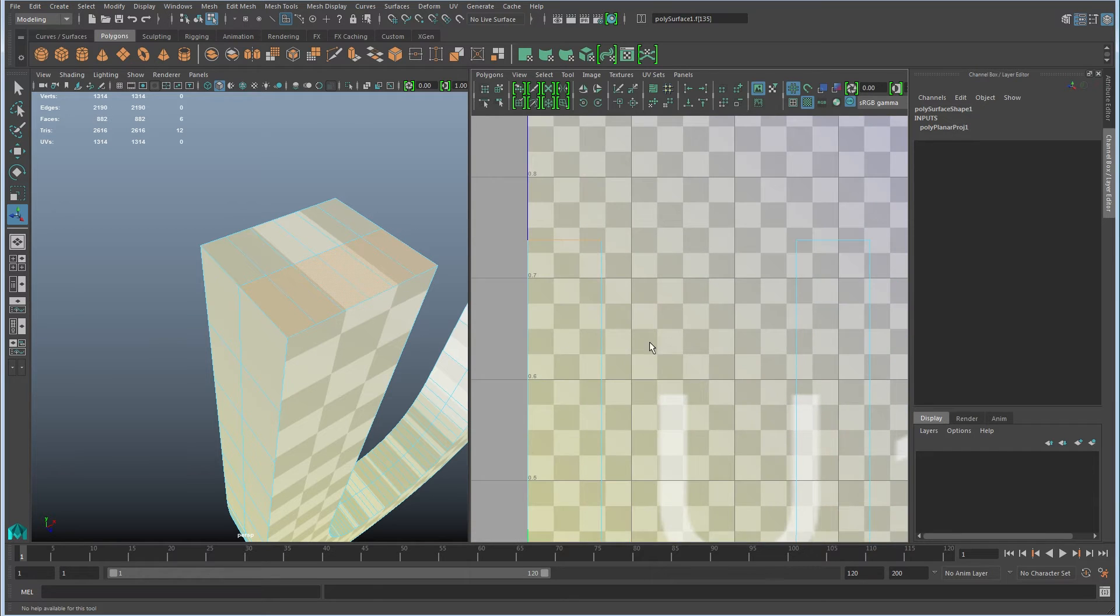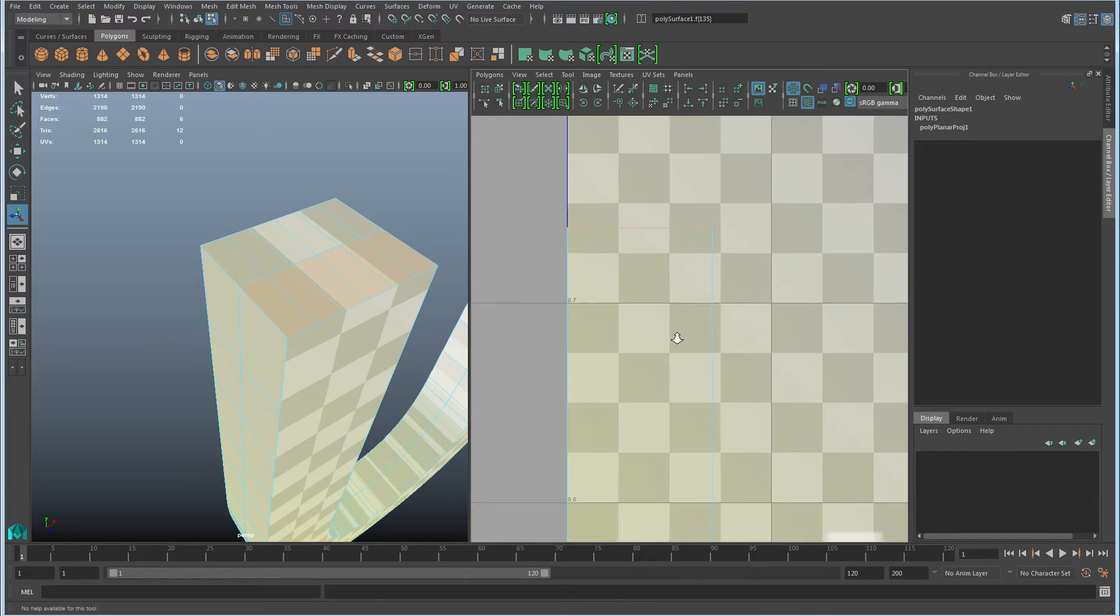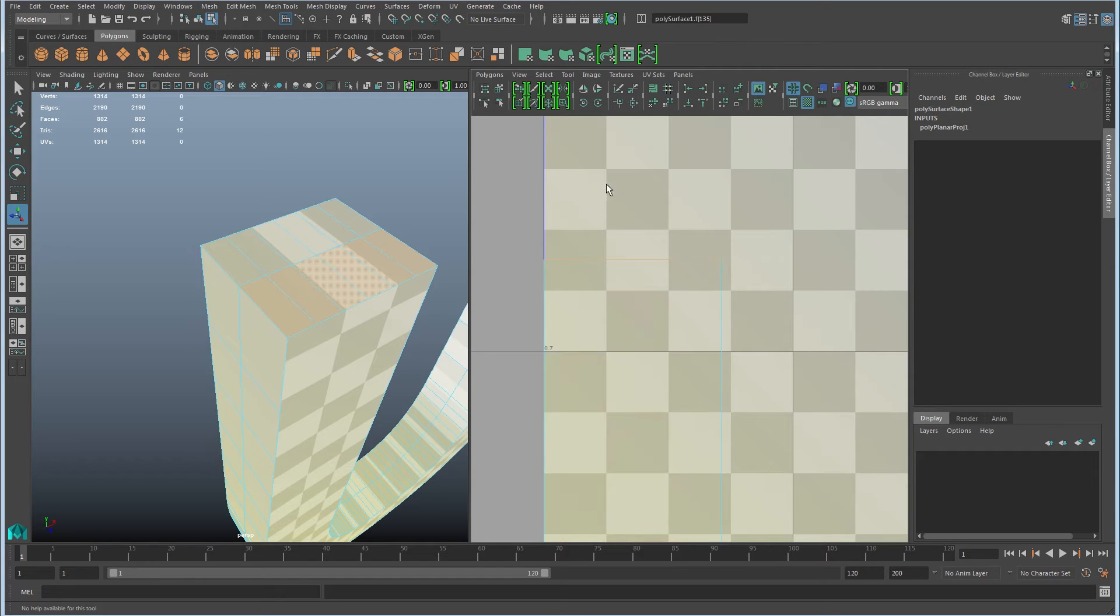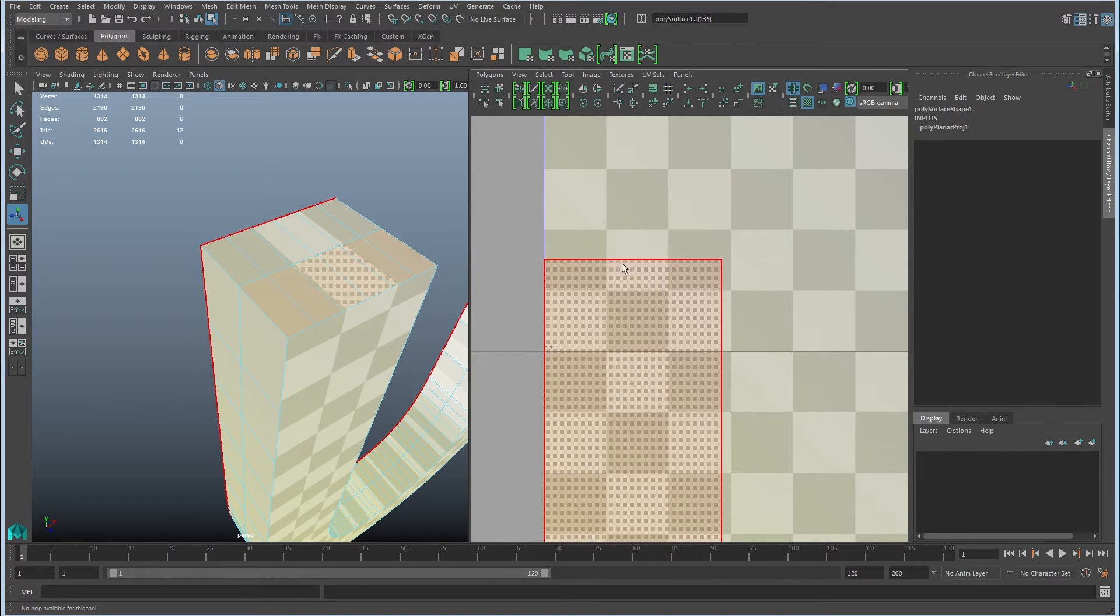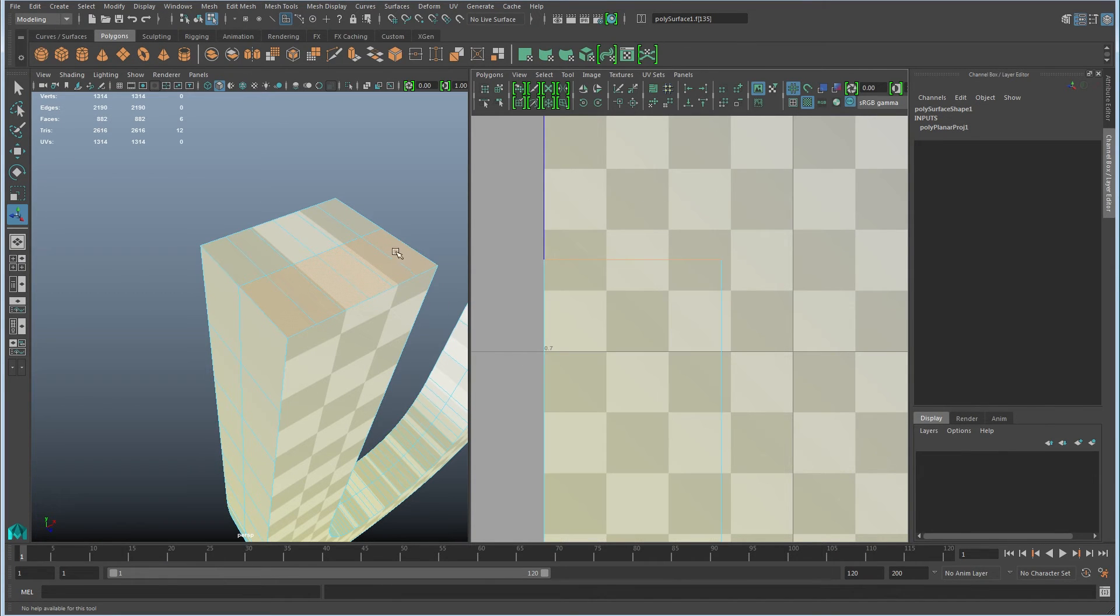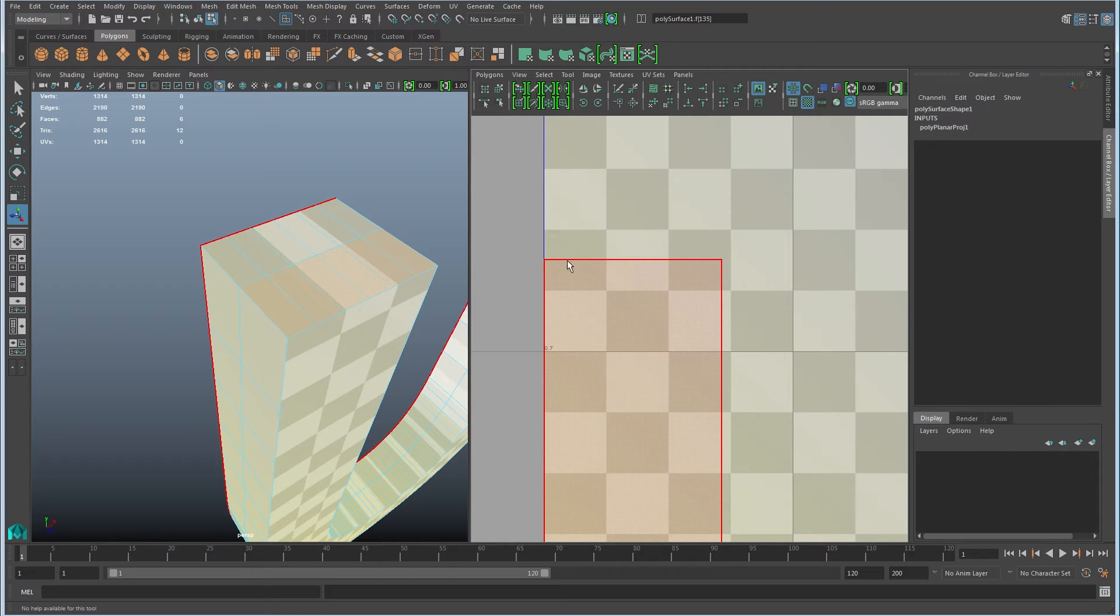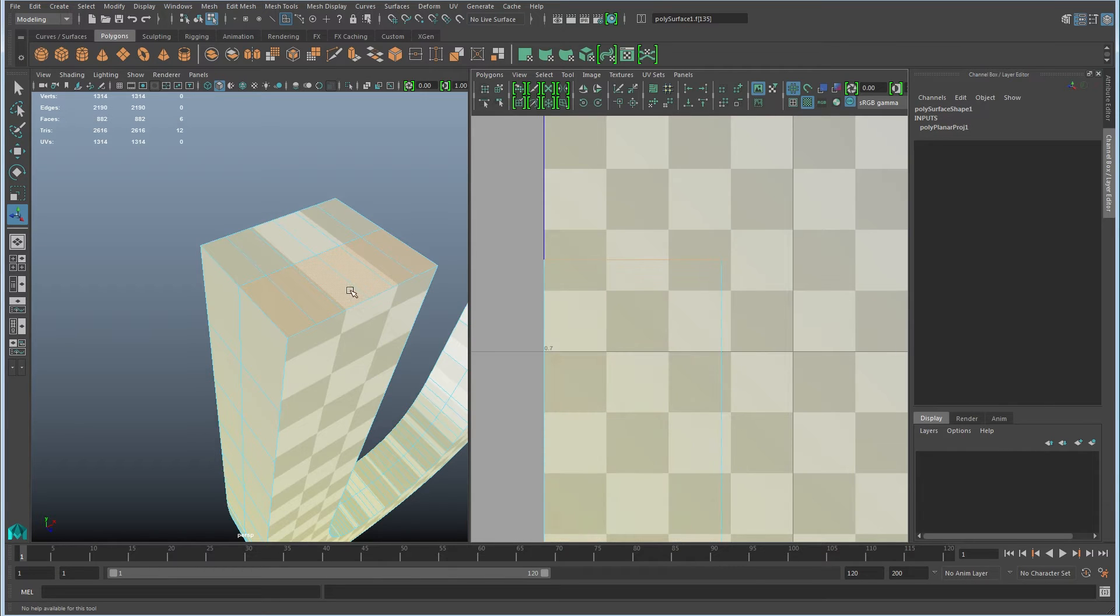you can see where those are over here. So the reason they look smeared like this is they don't have any area over here in the UVs. Right? It's a line. These faces that actually do have area are represented as a line. And that means that whatever pixel information is right here gets smeared along those faces.